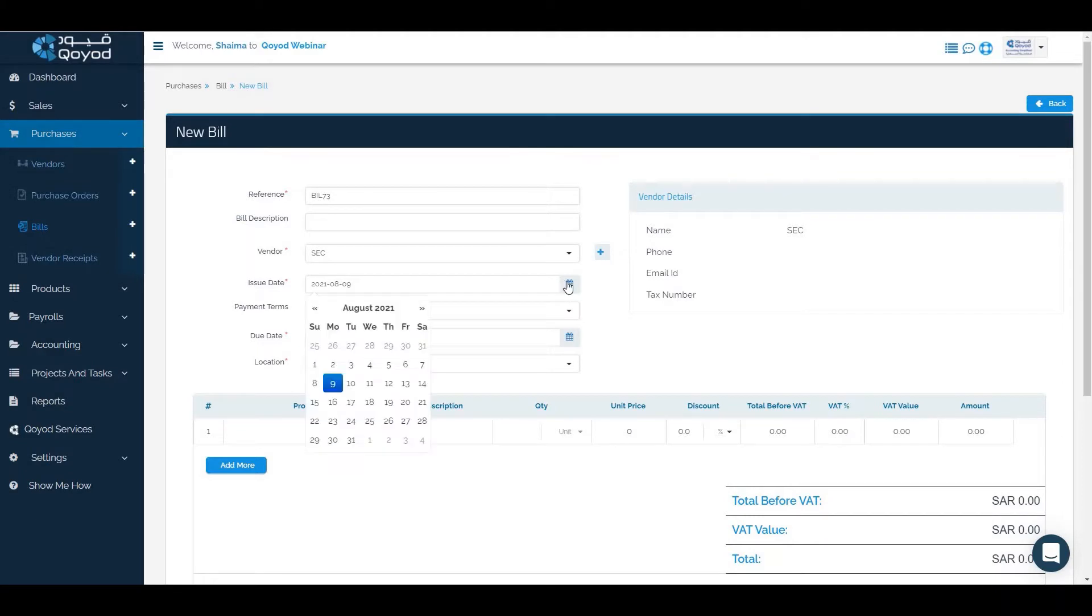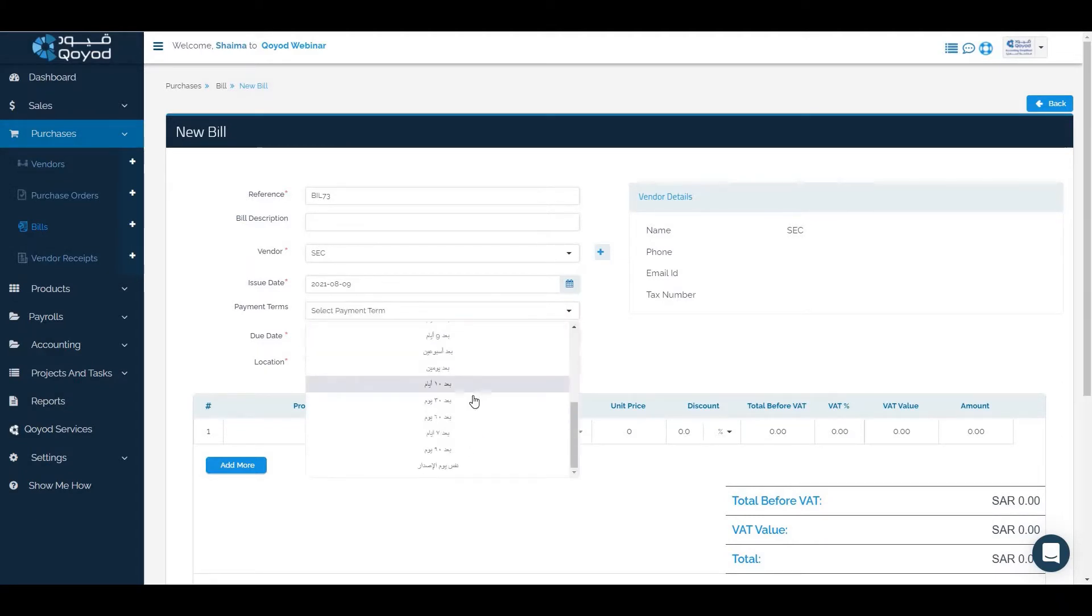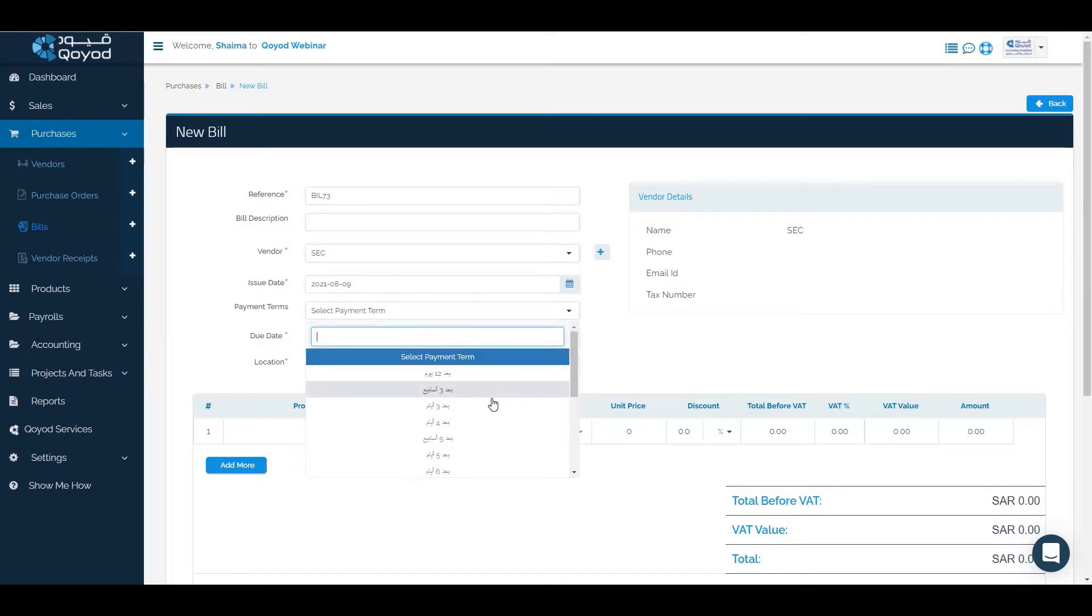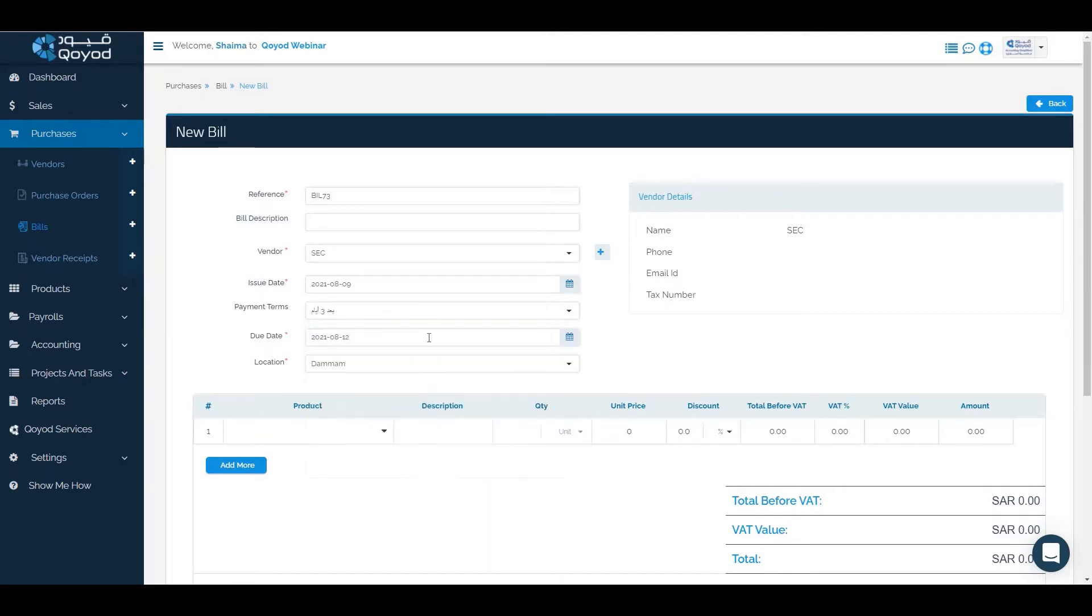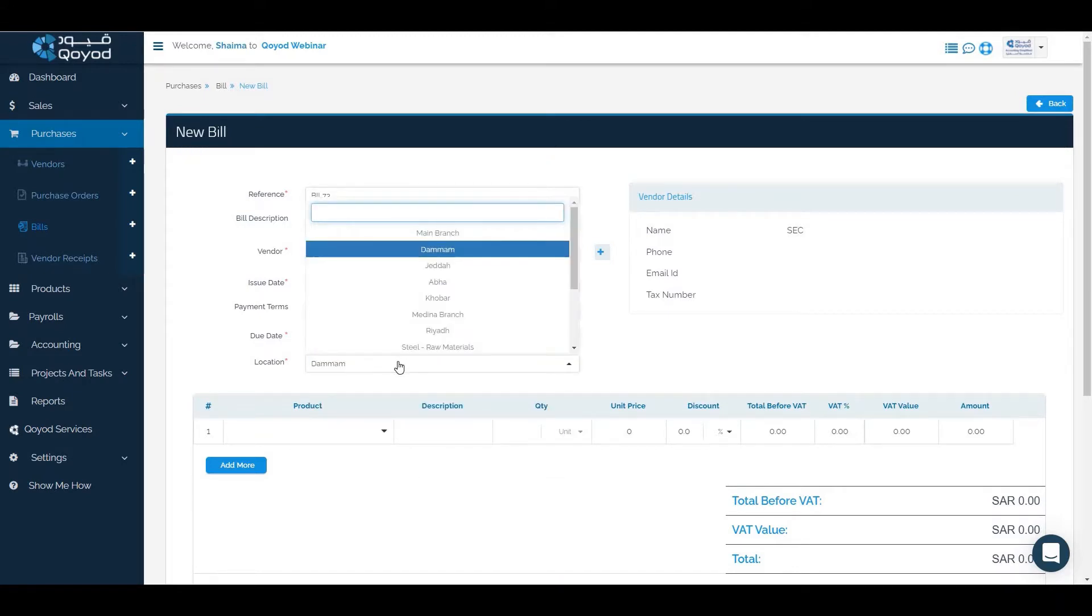Write the issue date and the payment terms after three days and write the location.